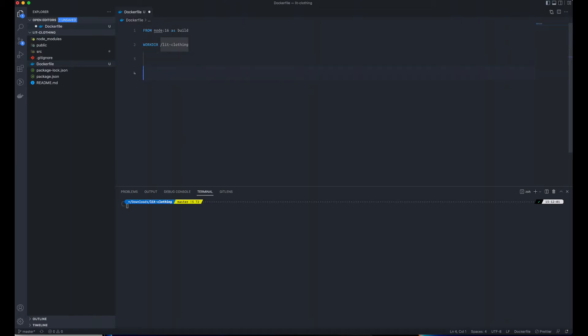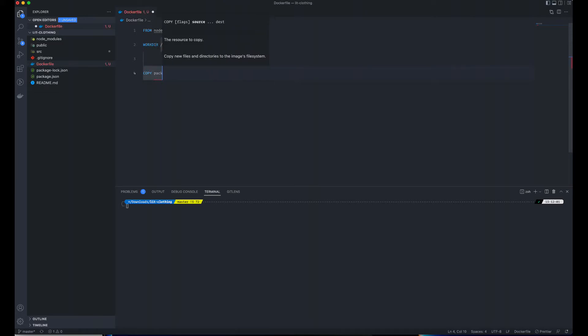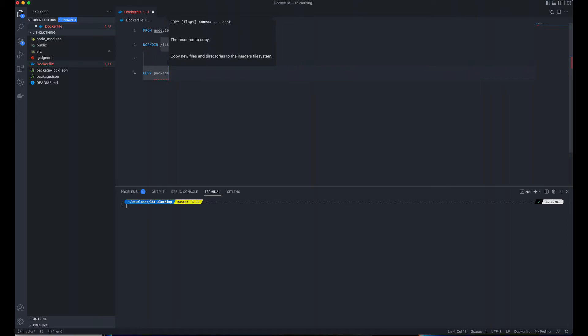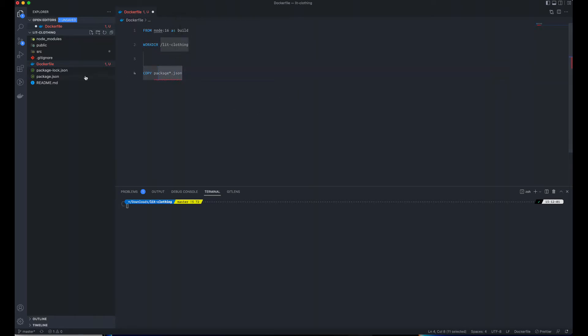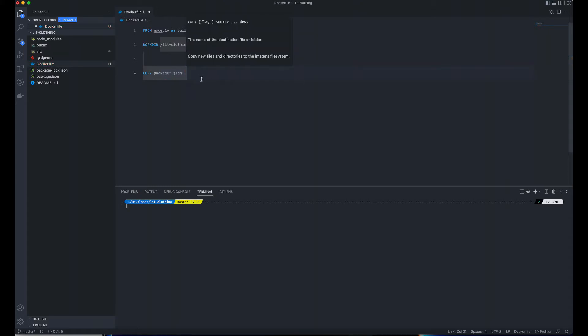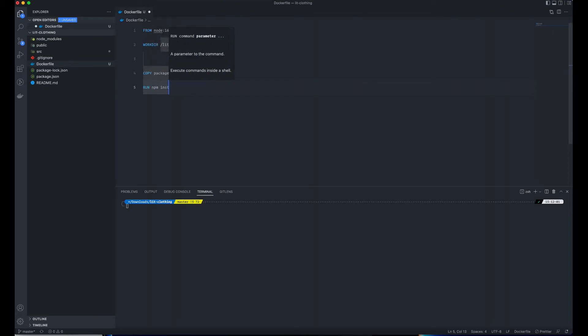After setting the work directory on our Docker container, we'd like to copy the package.json file. I specify the asterisk so that it can copy the package.json and the lock file as well into our working directory.